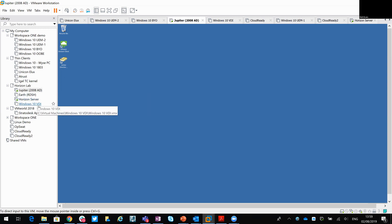There's no ESX host in here or vSphere infrastructure. What I have here is a Windows 10 VM, which I kind of treat as an unmanaged virtual machine. And when I say managed, I don't mean by Horizon, I mean more by vSphere itself.